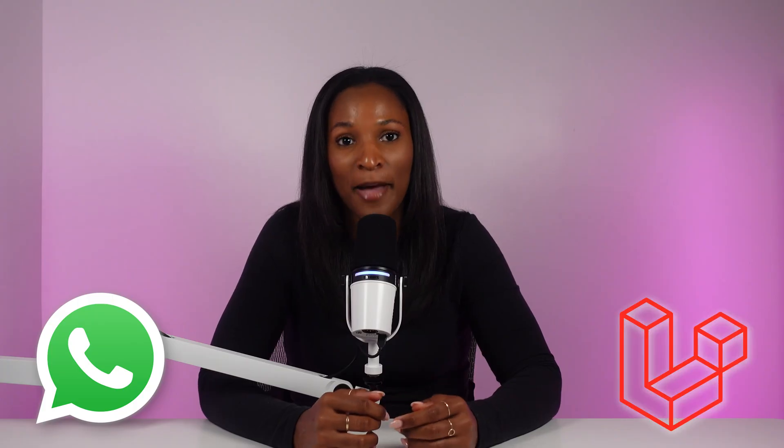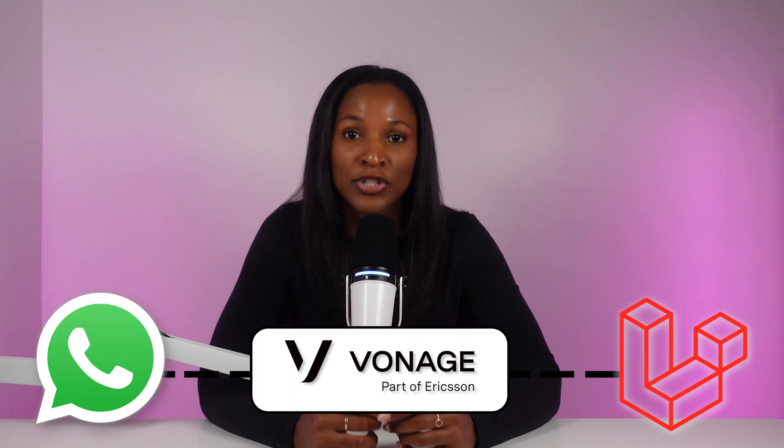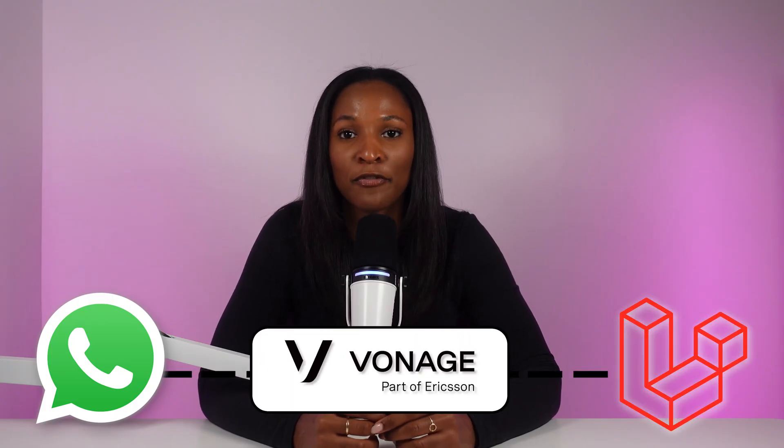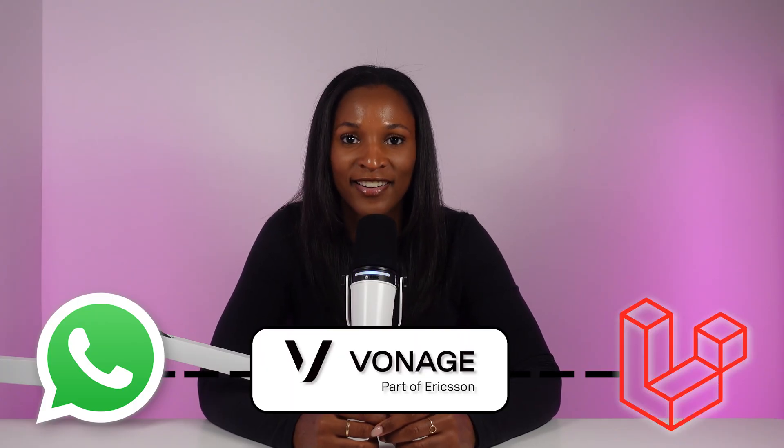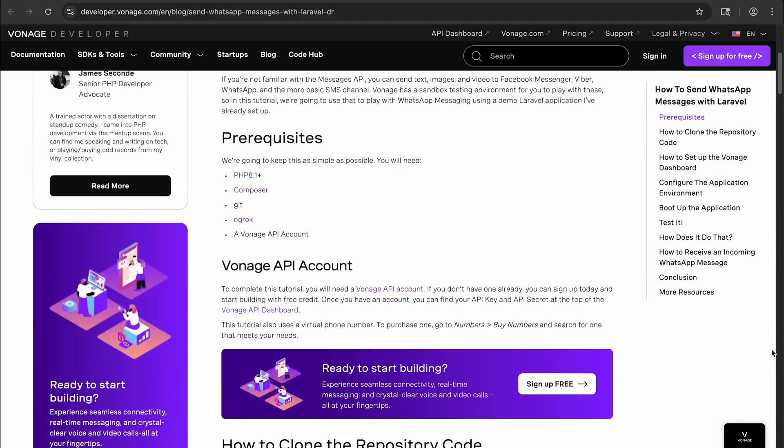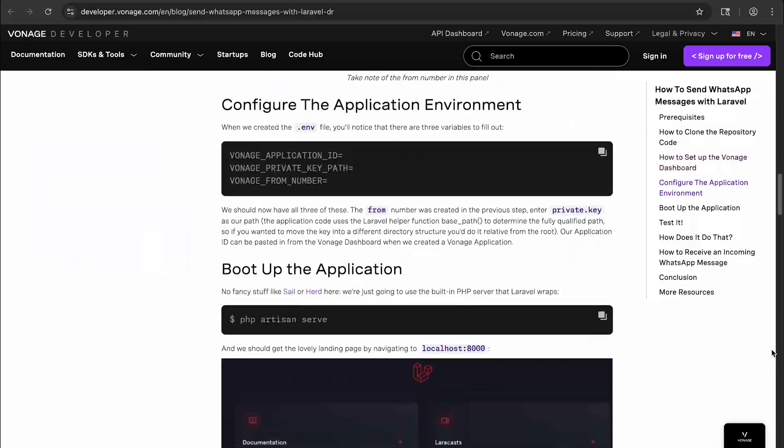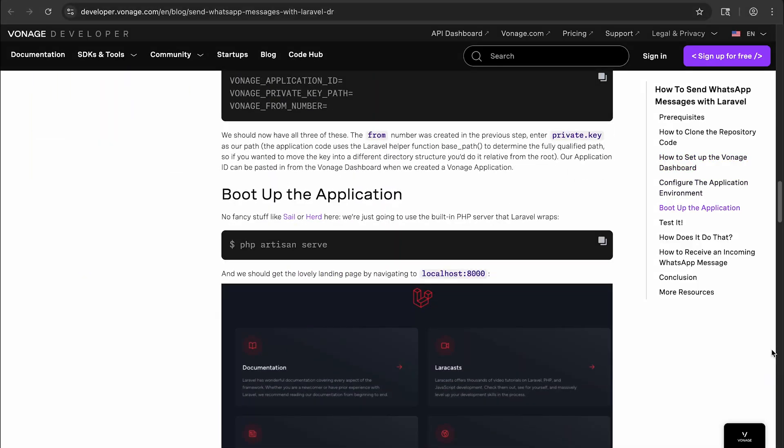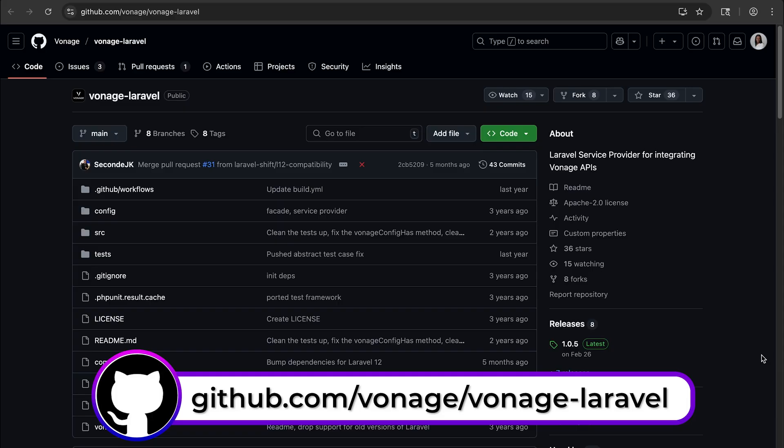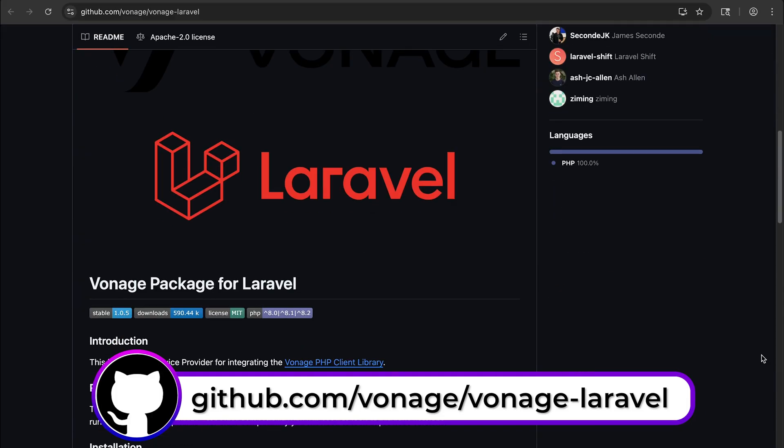In this video, we're going to demonstrate how easy it is to get started with sending and receiving WhatsApp messages in a Laravel application using Vonage's Laravel framework library. If you want written instructions on how to do this, check out this blog post linked in the description below. The source code for our Laravel framework library is also available on GitHub and linked below. Now, let's get started.